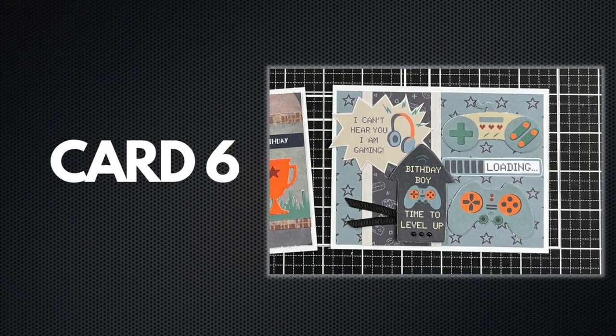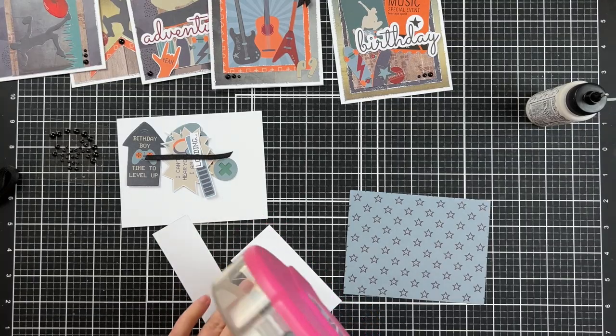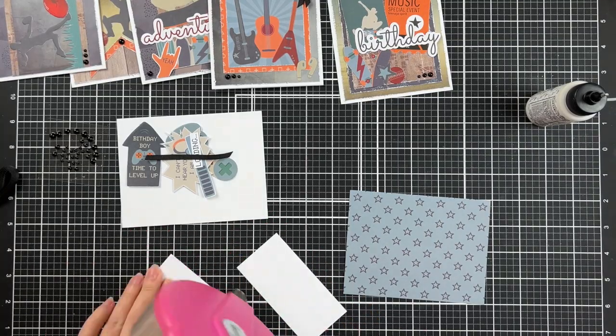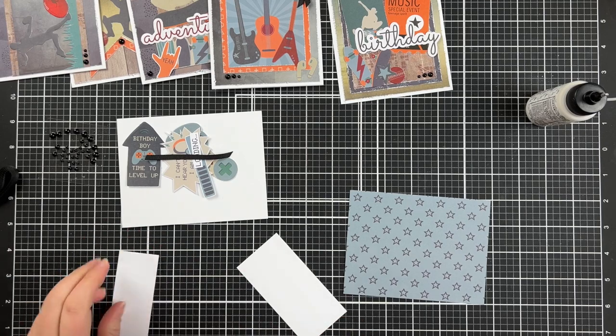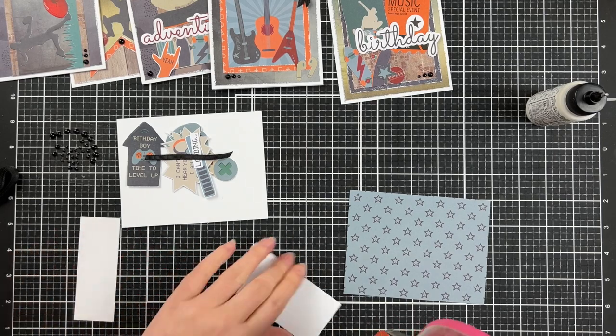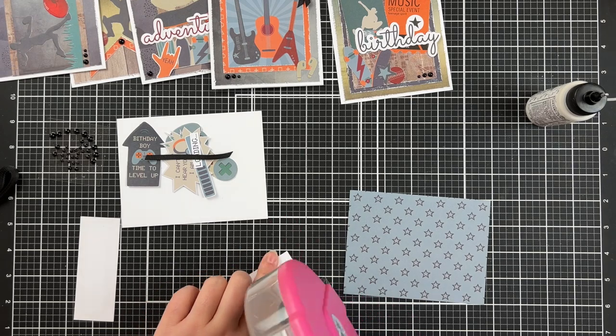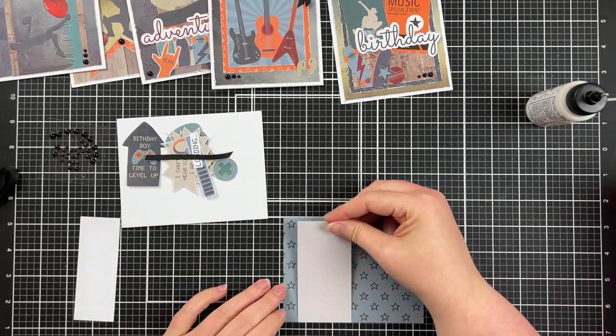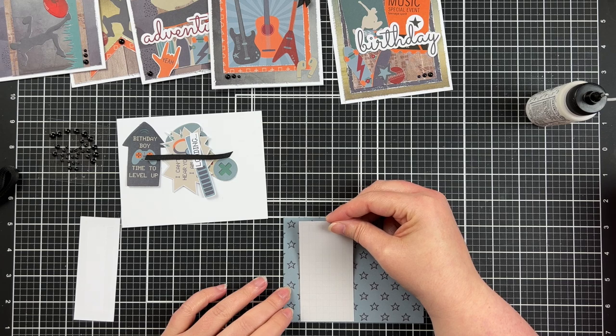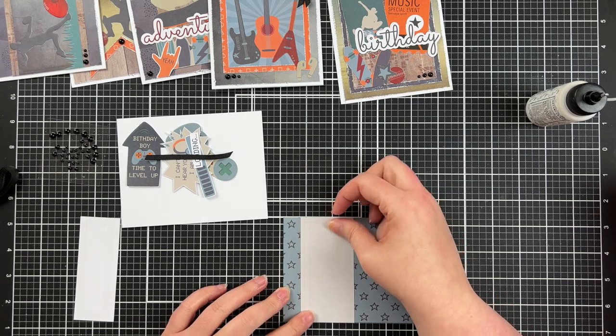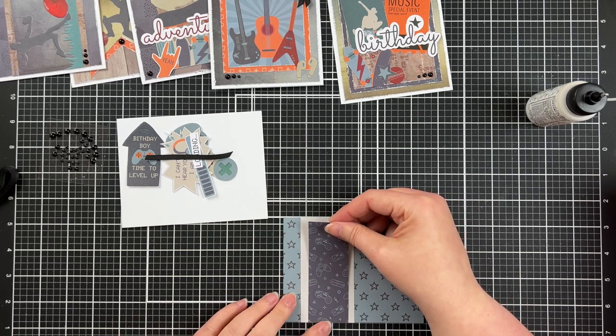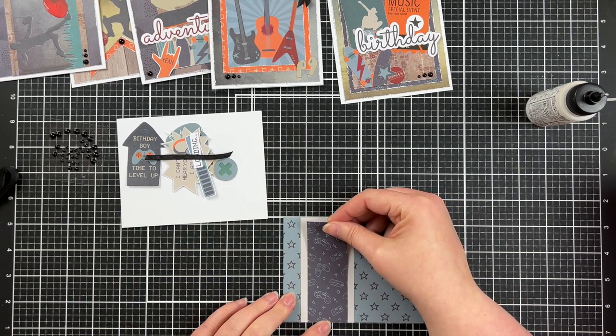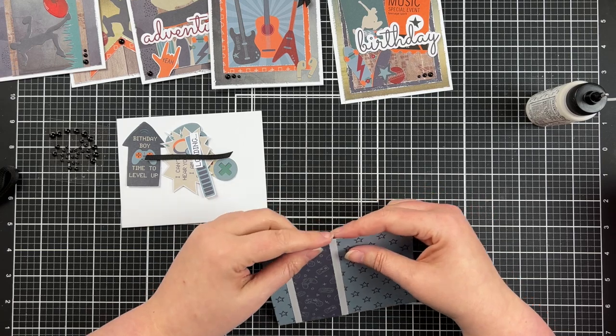For card number six the theme is video games and I've now figured out the one my nephew would pick from the list. He would definitely pick video games. This one is really cool. It's just such a simple layout but the stars in the background look great. A couple of layered pieces of paper and then it's featuring the gaming controllers which have been cut out. Actually these are the die cuts so there's two die cuts but there are more on the pattern papers. So if I wanted to create a similar card I could fussy cut those out as well.